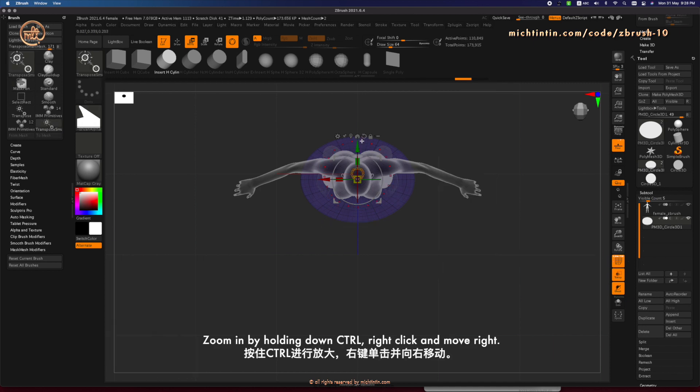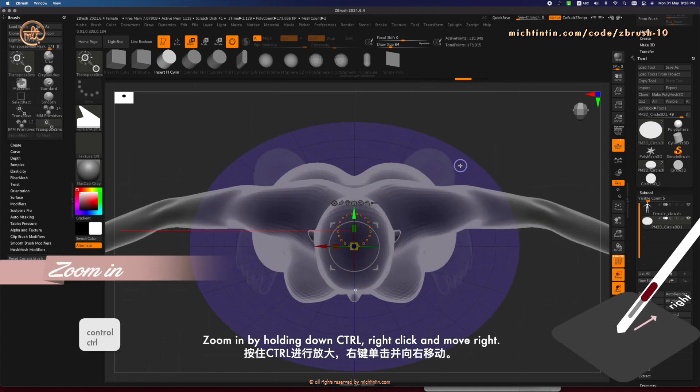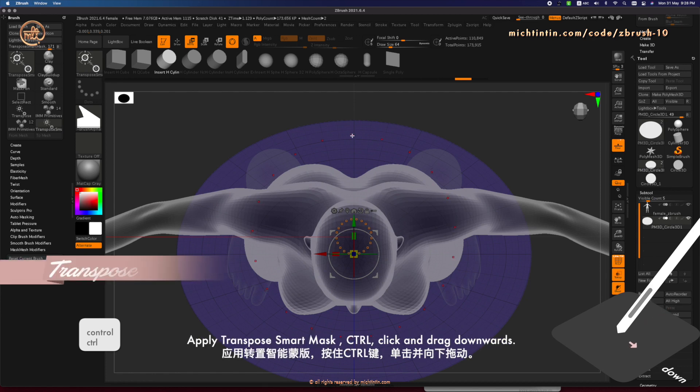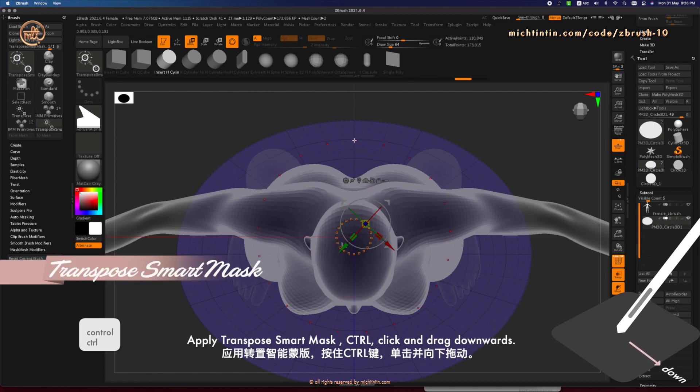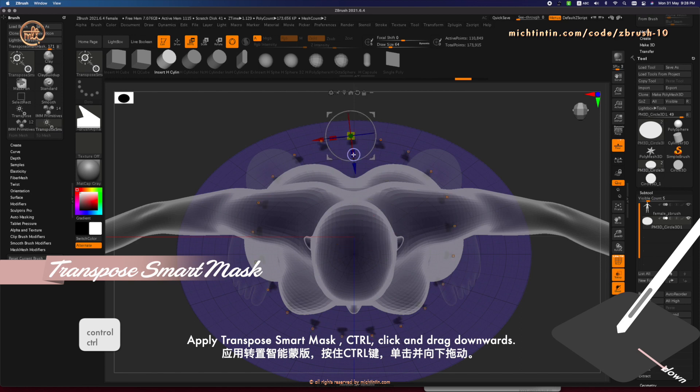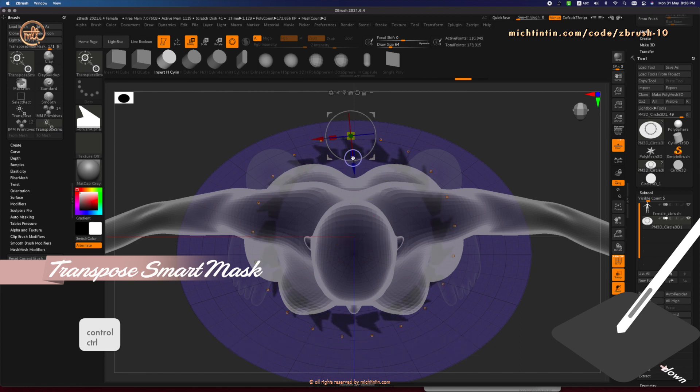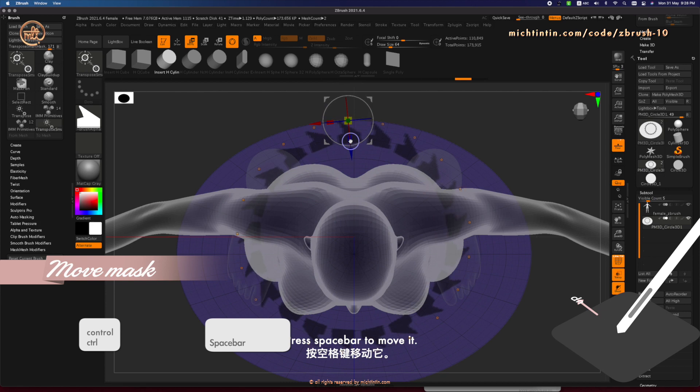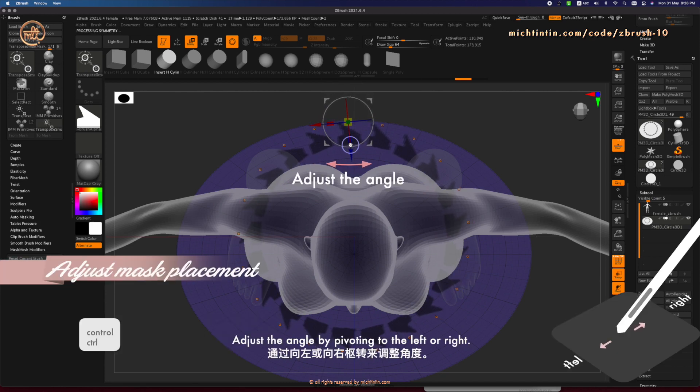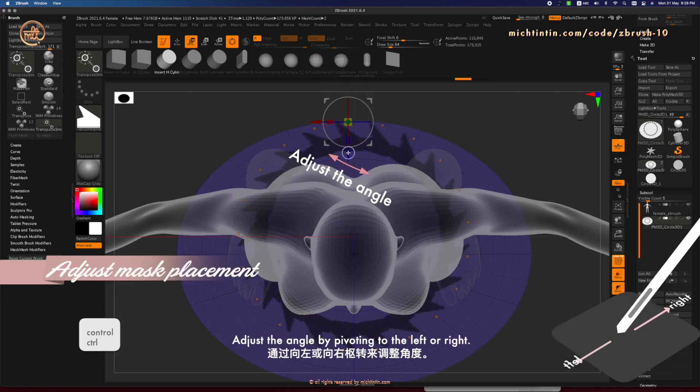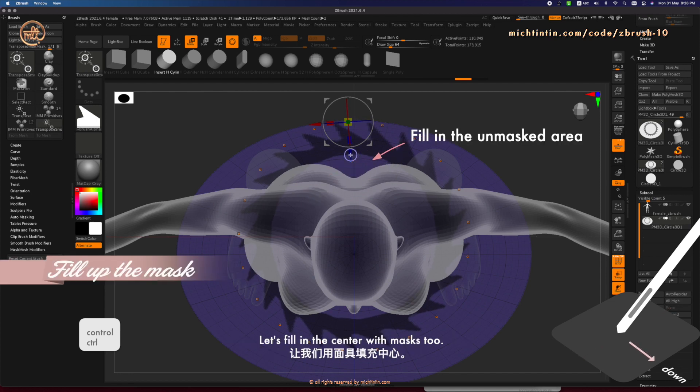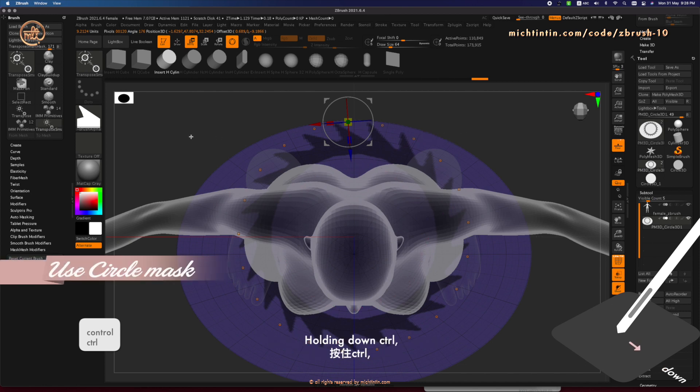Zoom in by holding down Ctrl, right click and move right. Apply Transpose Smart Mask. Ctrl, click and drag downwards. Press Space bar to move the position of the mask. Adjust the angle by pivoting to the left or right. And let's fill in the center of the mask too.